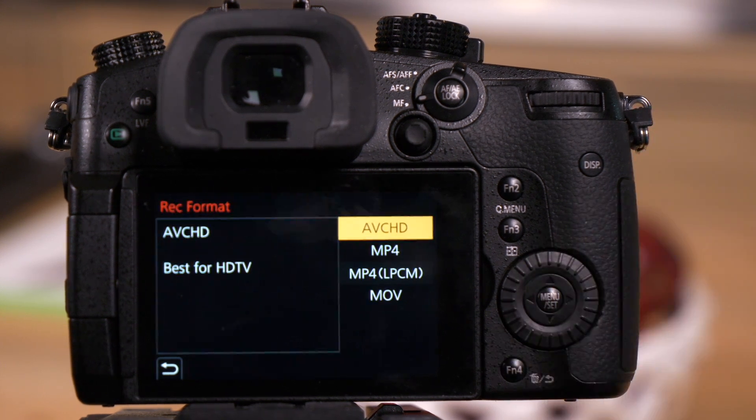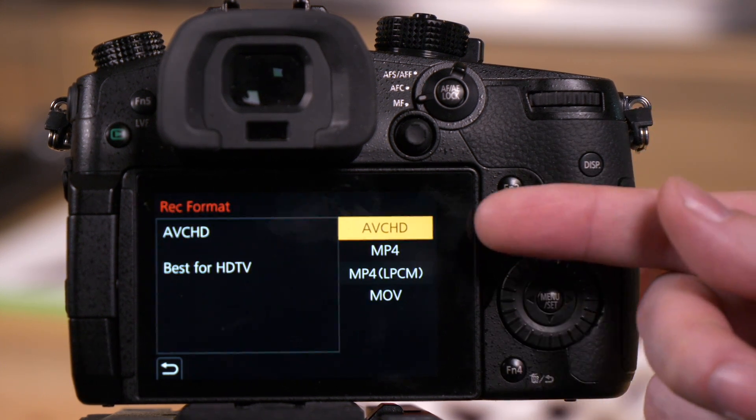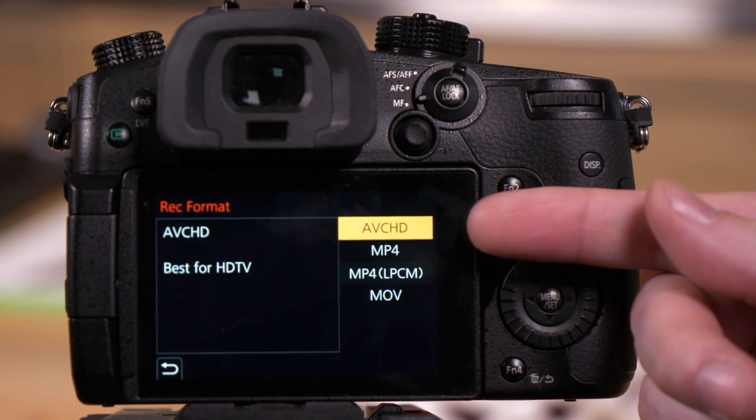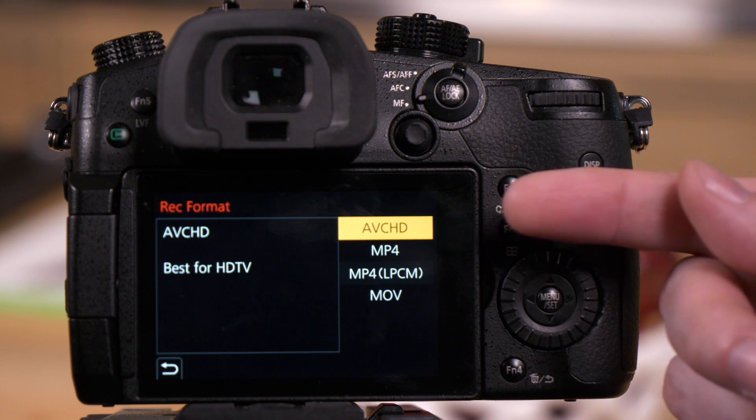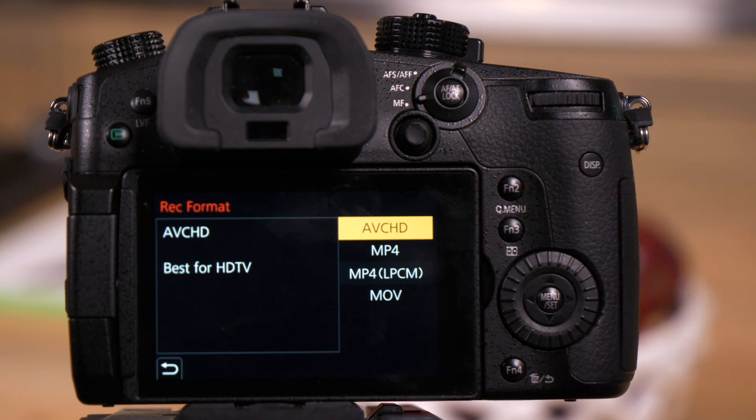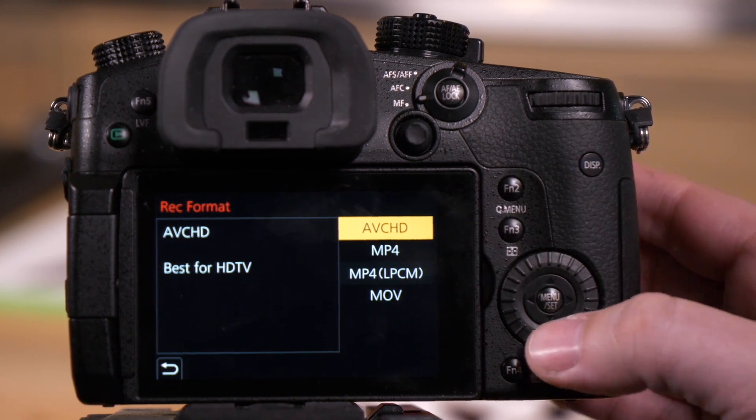In here we'll have access to AVCHD, which will only give you high-definition video, not 4K, and it gives you compressed Dolby Digital Audio.